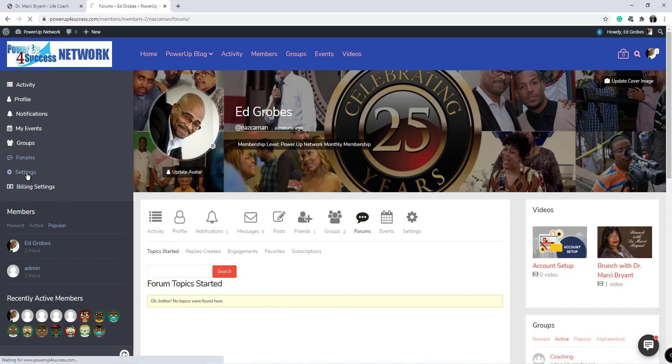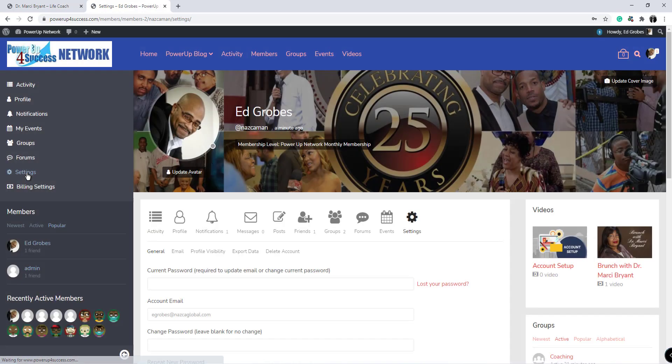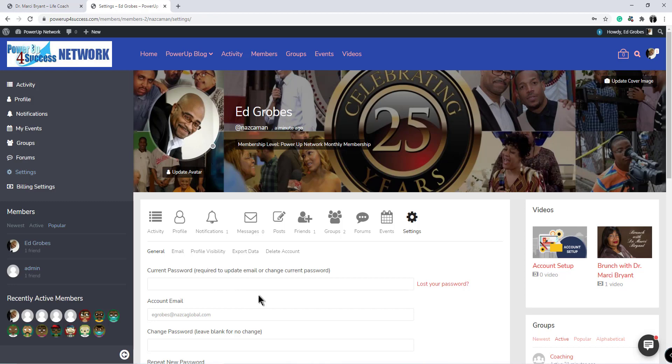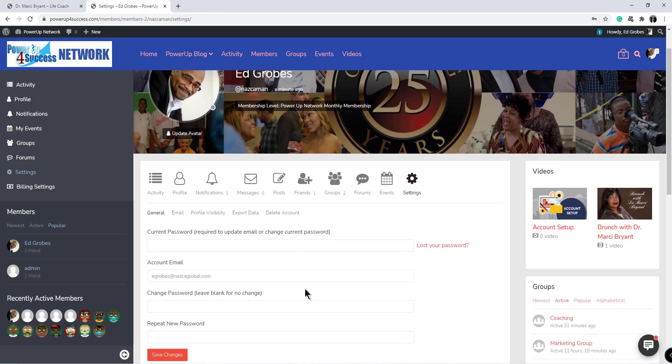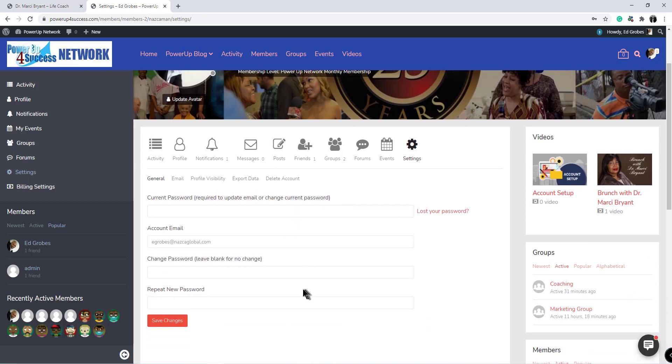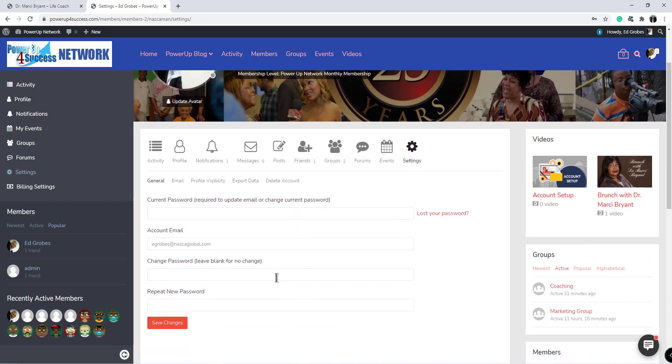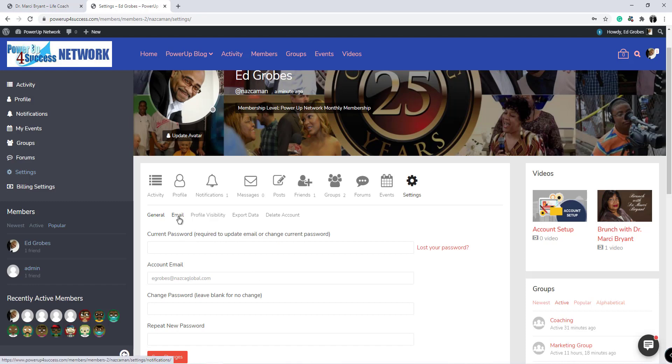Your settings is where you can change your password in case you want to change it.